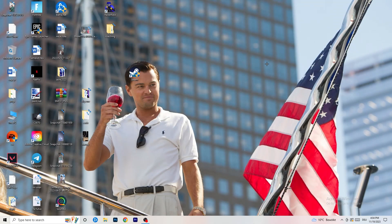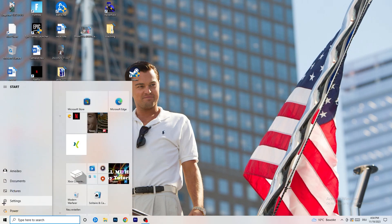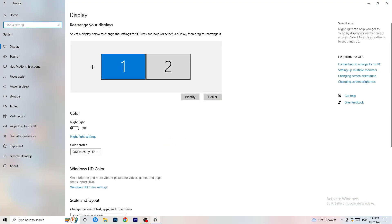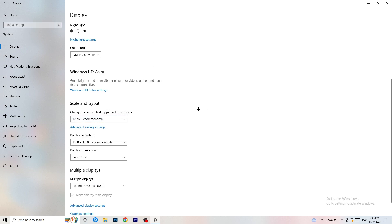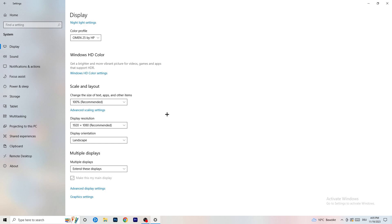Close Task Manager and open Settings again. Go to System. Identify which is your main monitor — the one you play games on. Go down to Scale and Layout and change the size of text and other items to 100% as recommended. Display resolution is really important — it should match your in-game resolution. If your in-game resolution is 1920x1080, set your monitor's display resolution to that as well, or vice versa. Keep them the same.